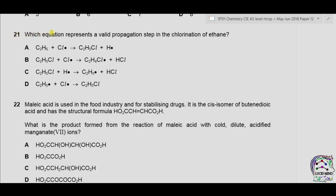Question 21. Which equation represents a valid propagation step in the chlorination of ethane? In a propagation step, a radical must be present on the reactant side and also on the product side. Looking at option D, radicals are present on the reactant side but no radical is present on the product side — so this is a termination step, not propagation.